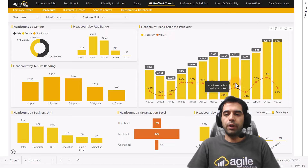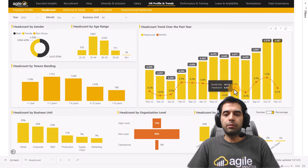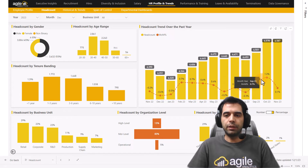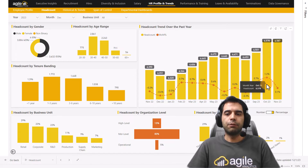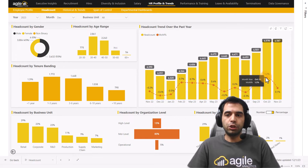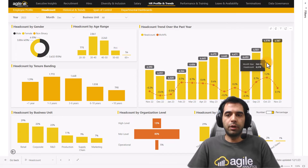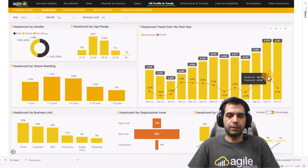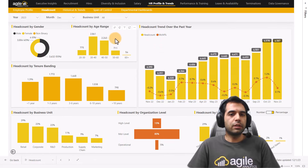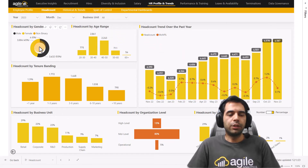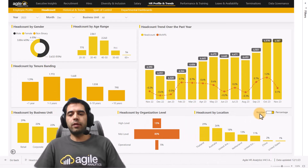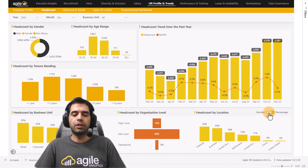The fourth report added in this version is Headcount. In this report you can check the trend for headcount and the month-over-month percentage change. For example, 1.2% for October 2023 shows that from September to October the number of headcount increased by 1.2%. You can also check the distribution by age range, gender, tenure banding, and other factors.